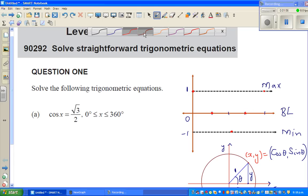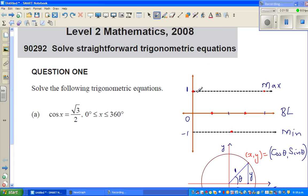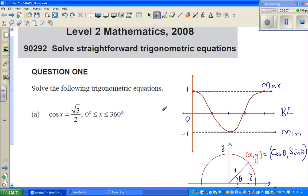So let me draw this. The cosine curve looks somewhat like this — it starts at 1, goes down to a minimum at 180°, and comes back up. That is your cosine curve.